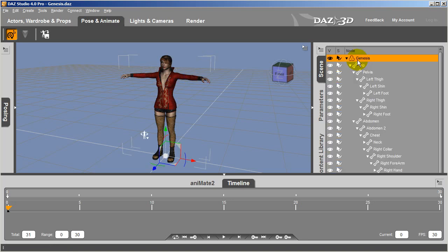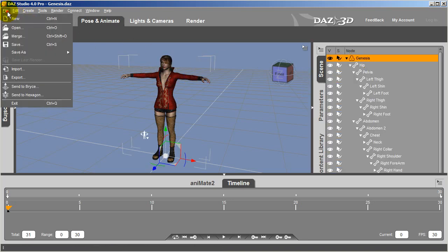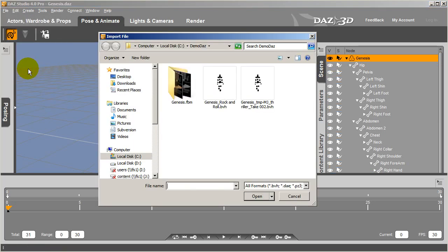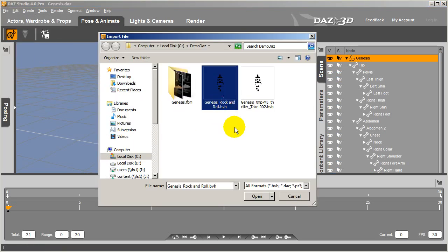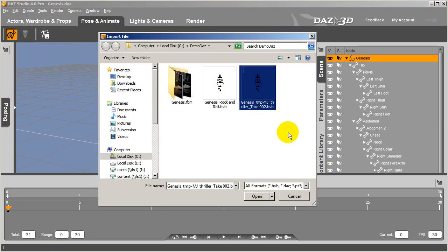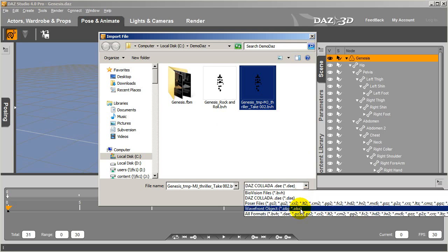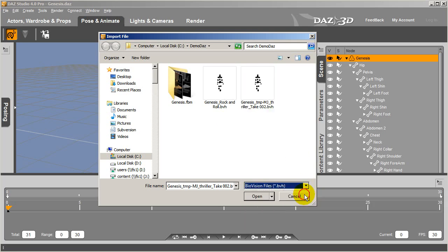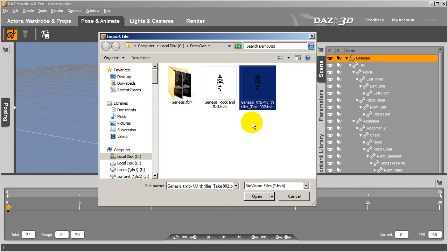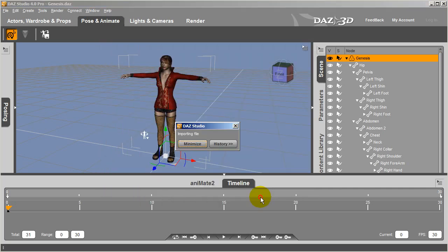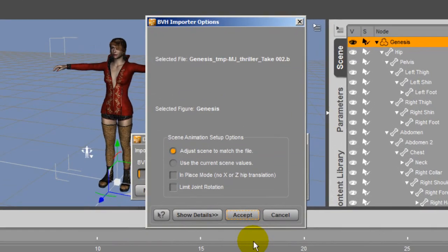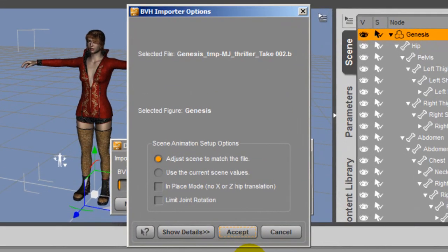Finally, it's time to import in my motion. I'll just go over to the Import menu, and then you'll be able to see the two files that I exported from 3DEXchange. Let's check out the Thriller dance on my character here. In the Import settings, you'll want to make sure that you select the Adjust scene to match the file option, and select Accept.